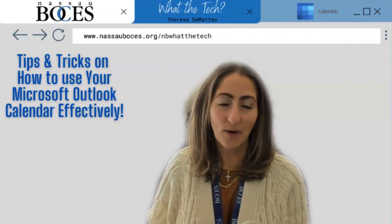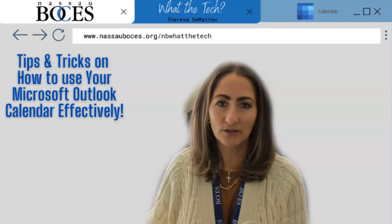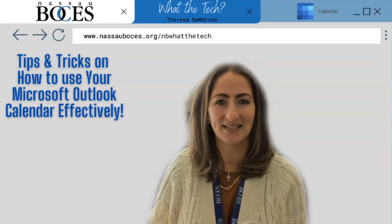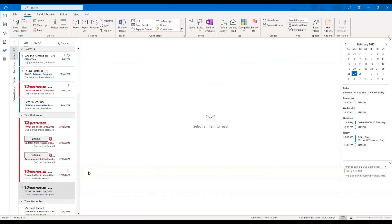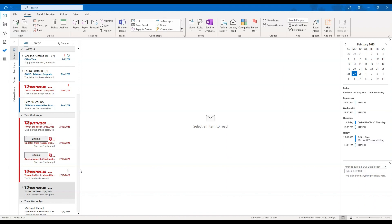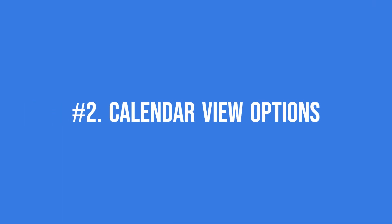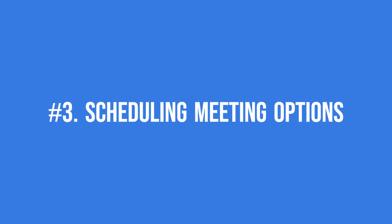Hello, in this video I'm going to show you some tips and tricks on how to use your Microsoft Outlook calendar effectively. Let's get started by opening up our Microsoft Outlook desktop application. I'm going to organize these tips and tricks into three categories: the first is personalizing your calendar, the second is your calendar views, and the third will be scheduling meetings.